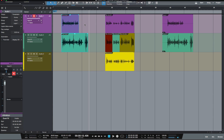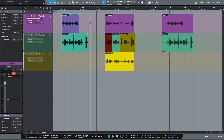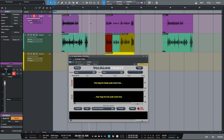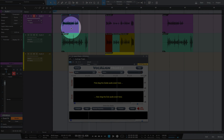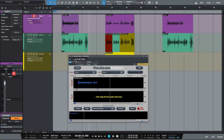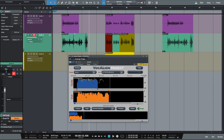All I have to do is highlight the regions and I can either come up to my audio menu and click on edit with Vocaline, or I can use the shortcut Shift V. As you can see the Vocaline Project ARA window has appeared. Initially you won't see the audio appearing in the Vocaline Project window because we need to tell Vocaline which are the guide and the dub events. I simply drag the lead vocal into the guide window and the dub into the dub window. Once we put a dub track into Vocaline it will automatically edit the dub to match the guide's timing and have it ready for playback instantly.